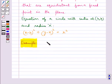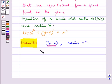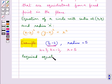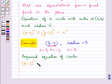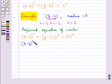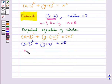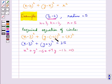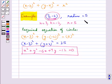Let's find the equation of the circle with center (3, −2) and radius equal to 5. Here h = 3, k = −2, and r = 5. The required equation is (x − 3)² + (y + 2)² = 25. Expanding, we get x² + y² − 6x + 4y − 12 = 0. This is the final equation of the circle with center (3, −2) and radius 5.